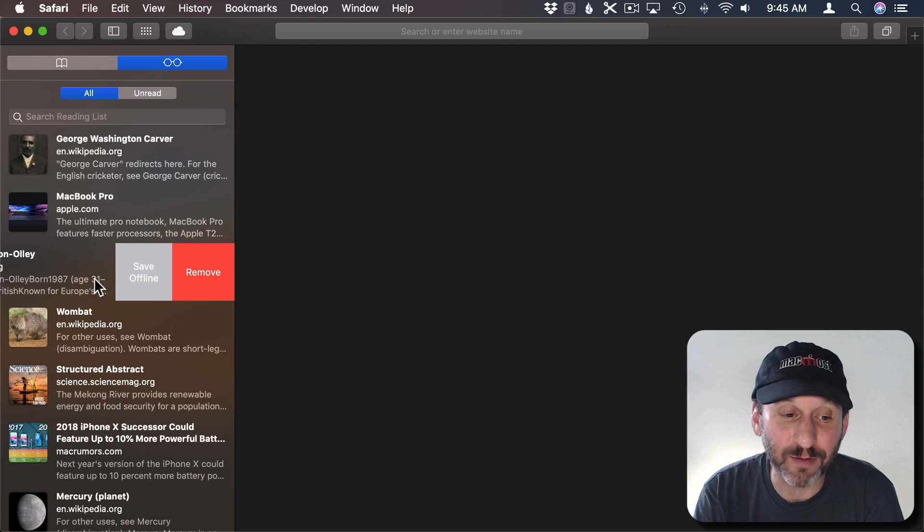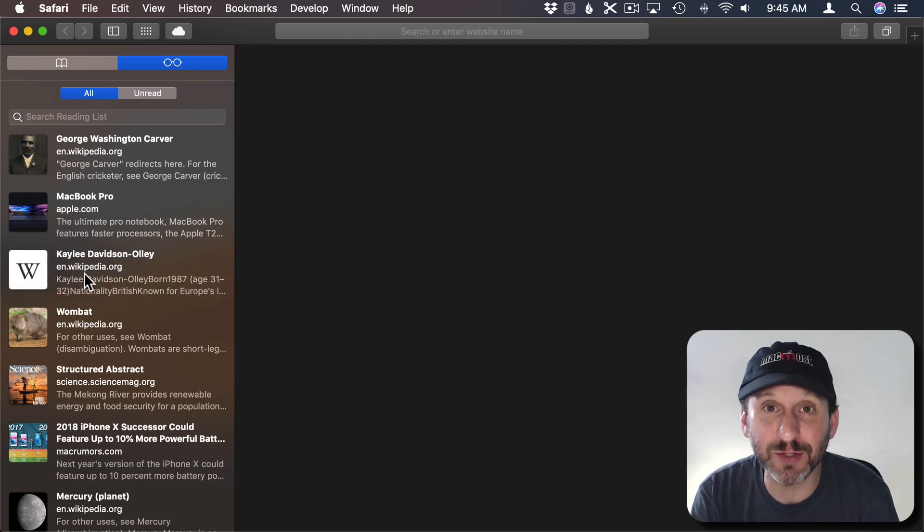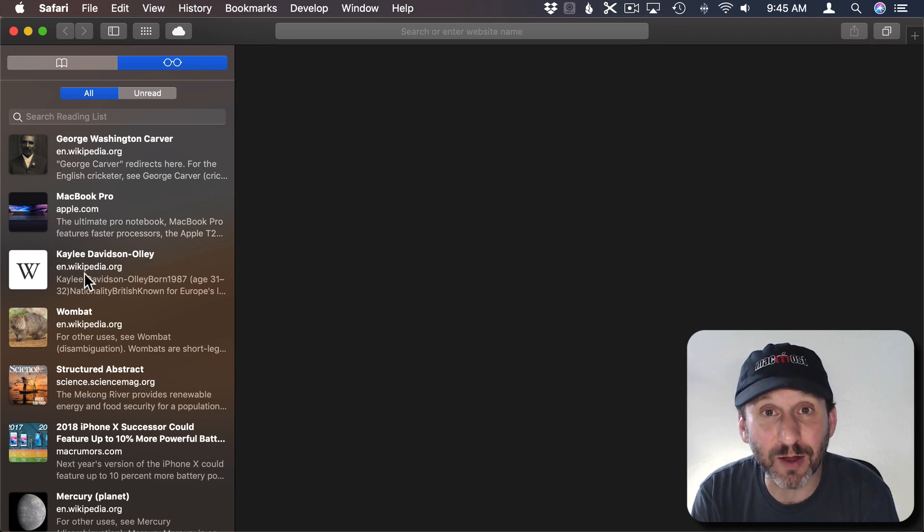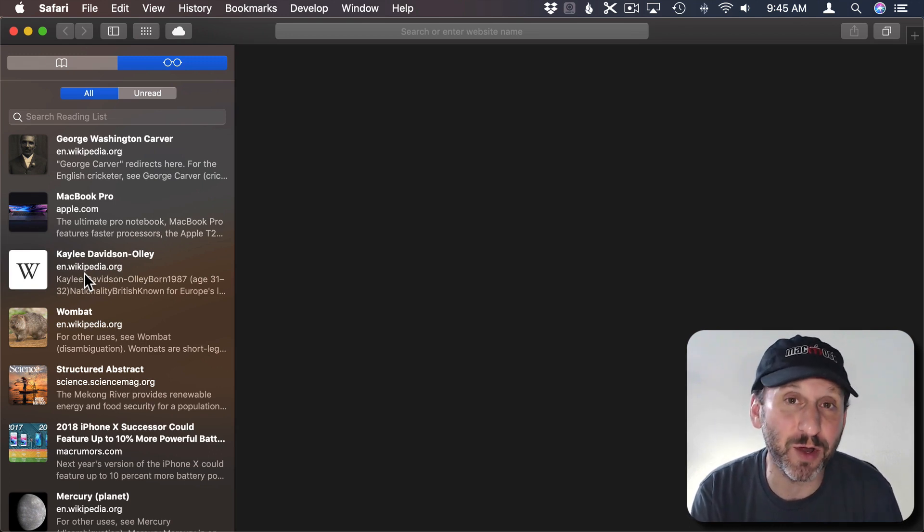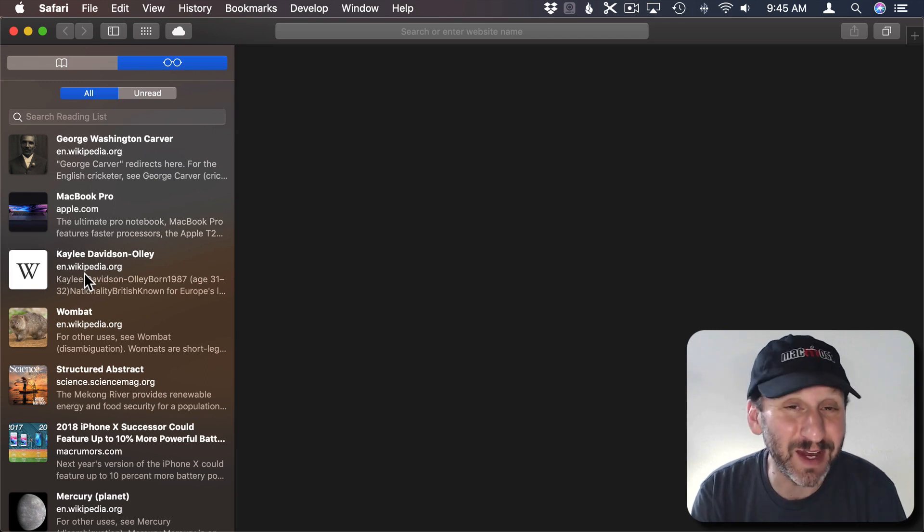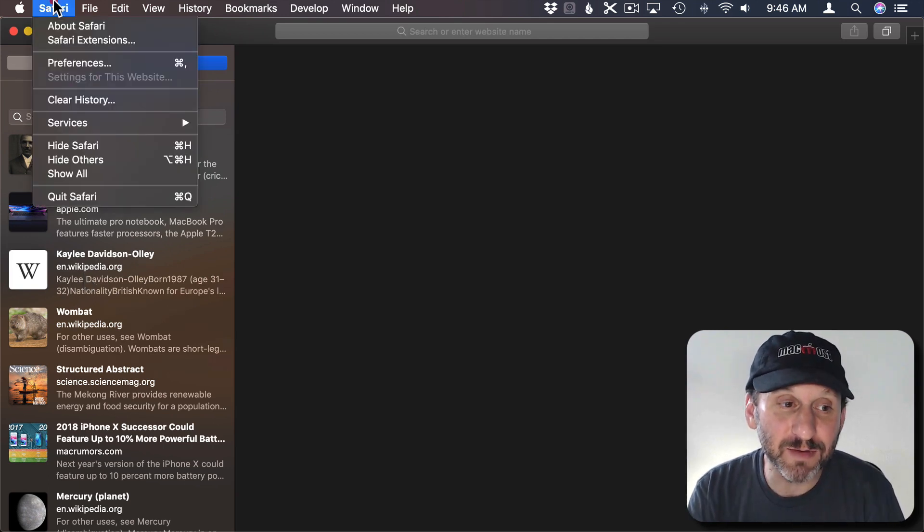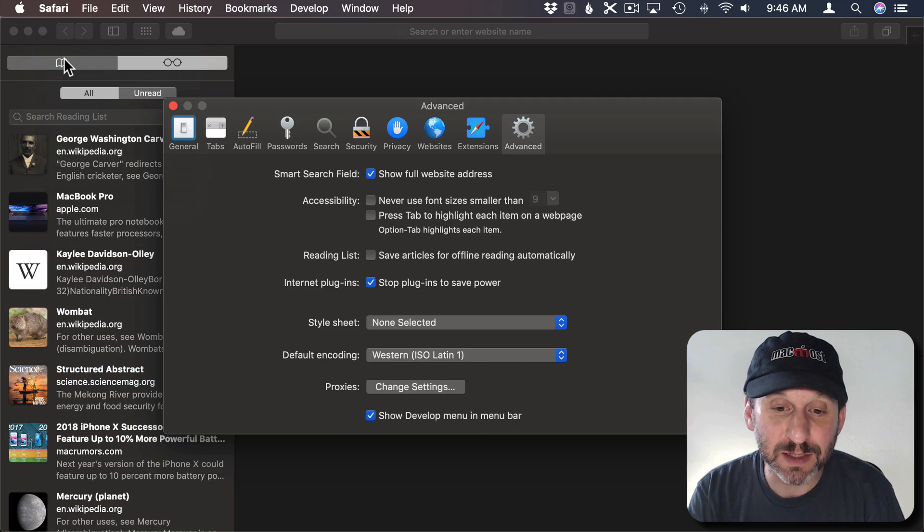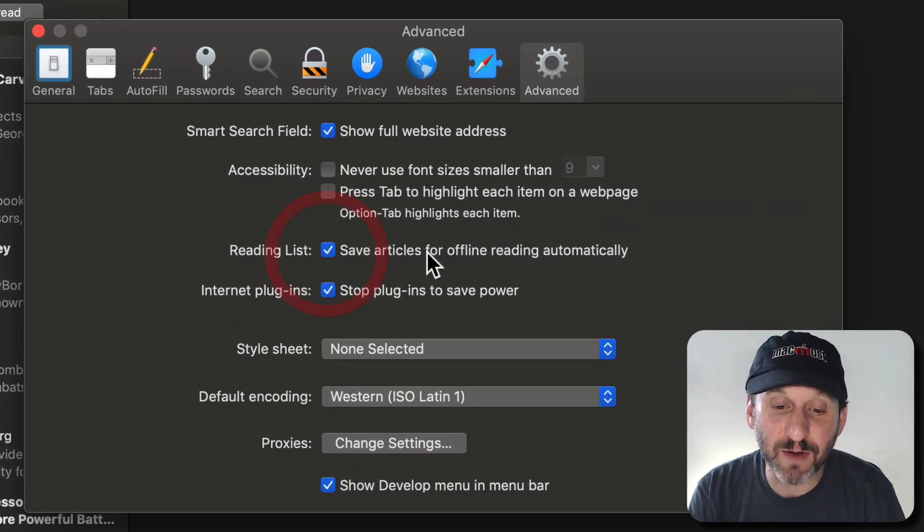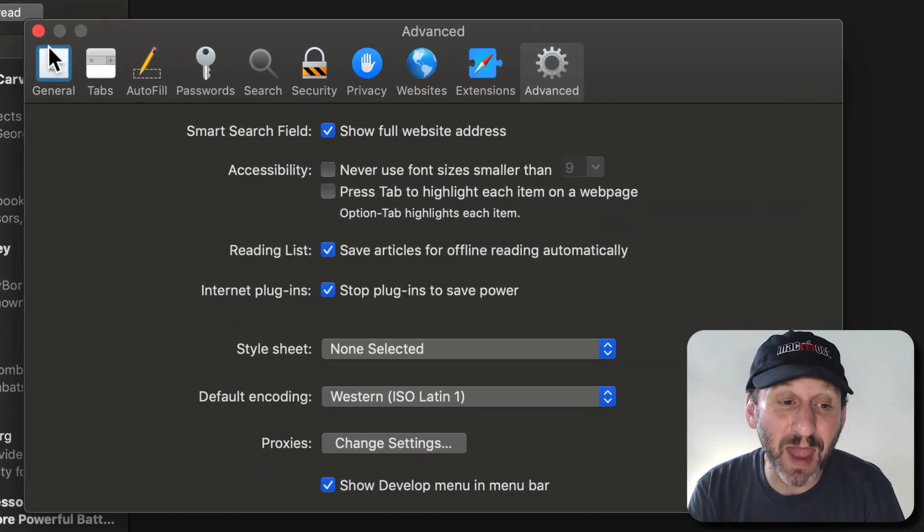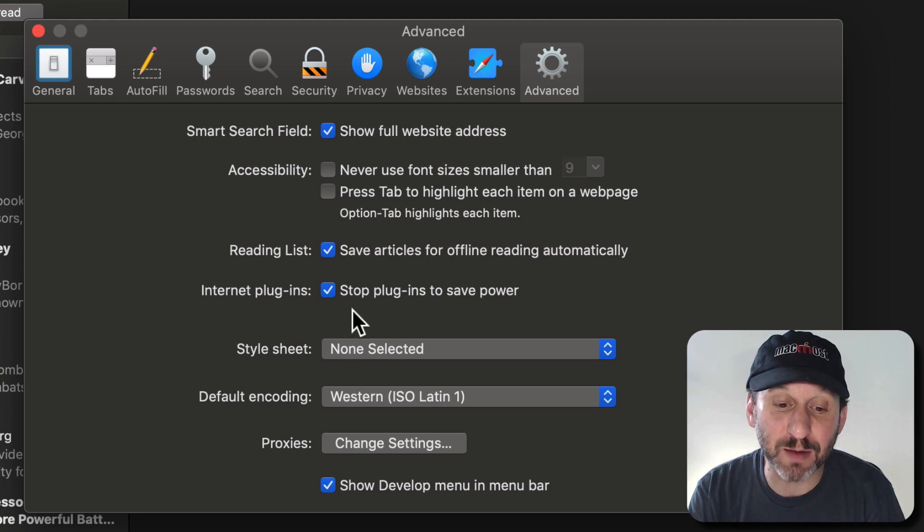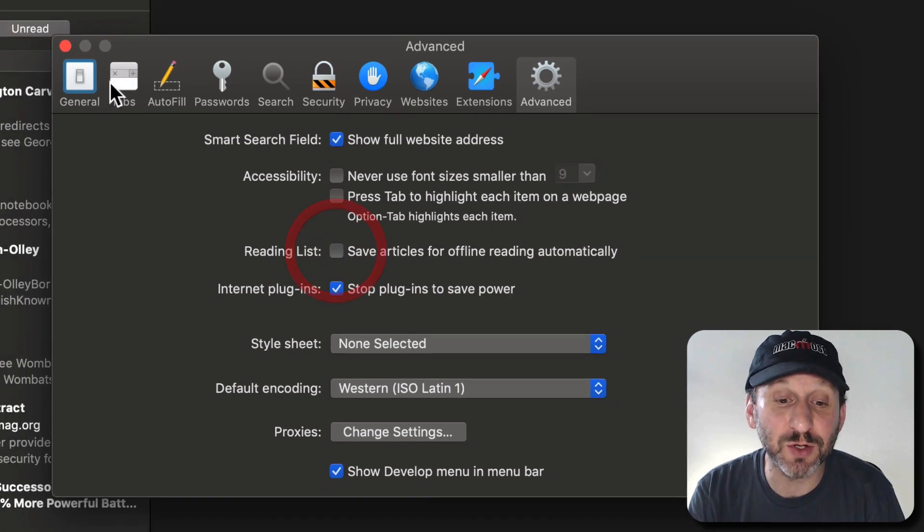I can also Save Offline. Saving Offline is a really cool feature because it means it downloads the entire page and you can now access it when you're offline. So say if you're taking your MacBook on an airplane you can now read that on the airplane even if you have no connection. There's even a feature in Safari Preferences under Advanced to save articles for offline reading automatically. So everything you then put in Reading List will automatically have that turned on.